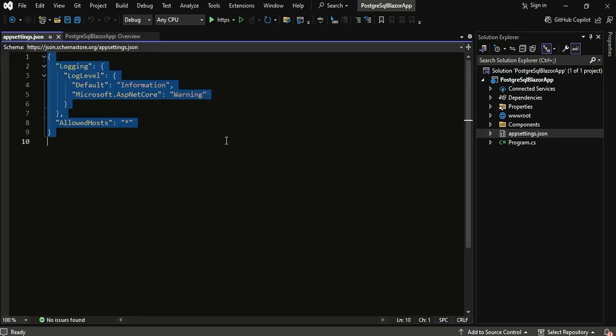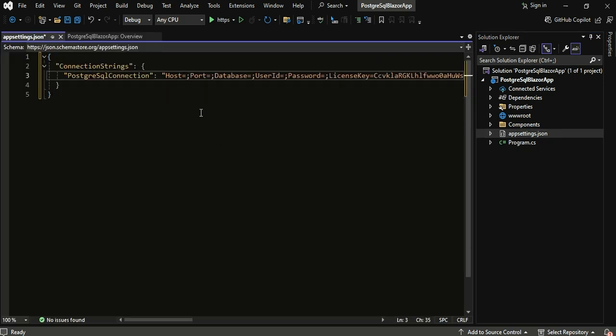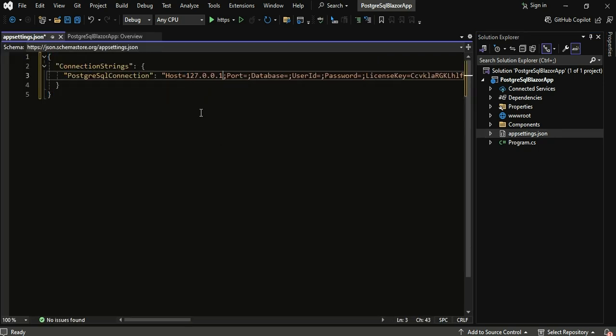First up, let's configure the connection to your database. In your Blazor project, navigate to the app settings file. This is where we'll define the database connection string.